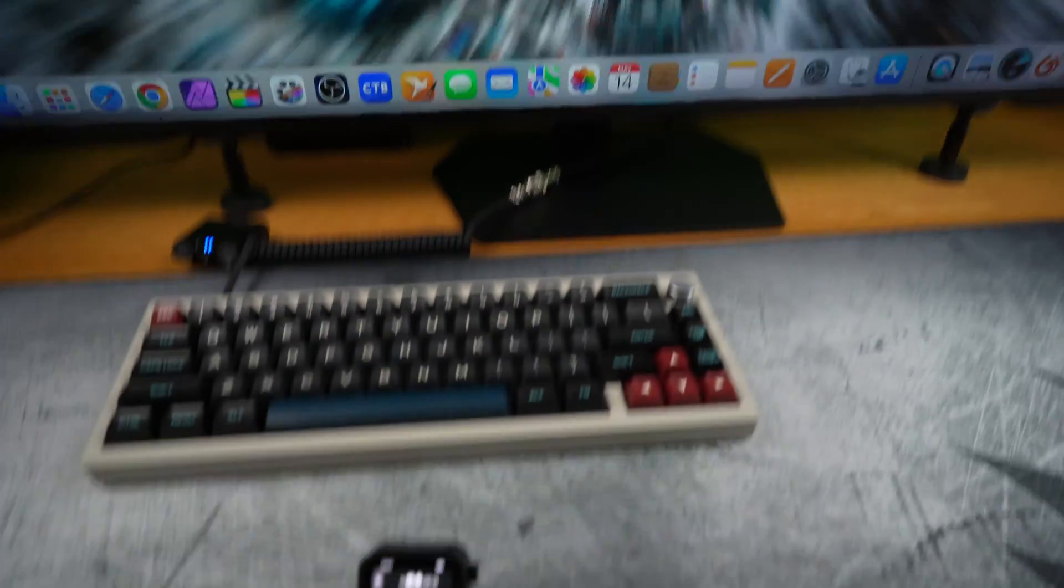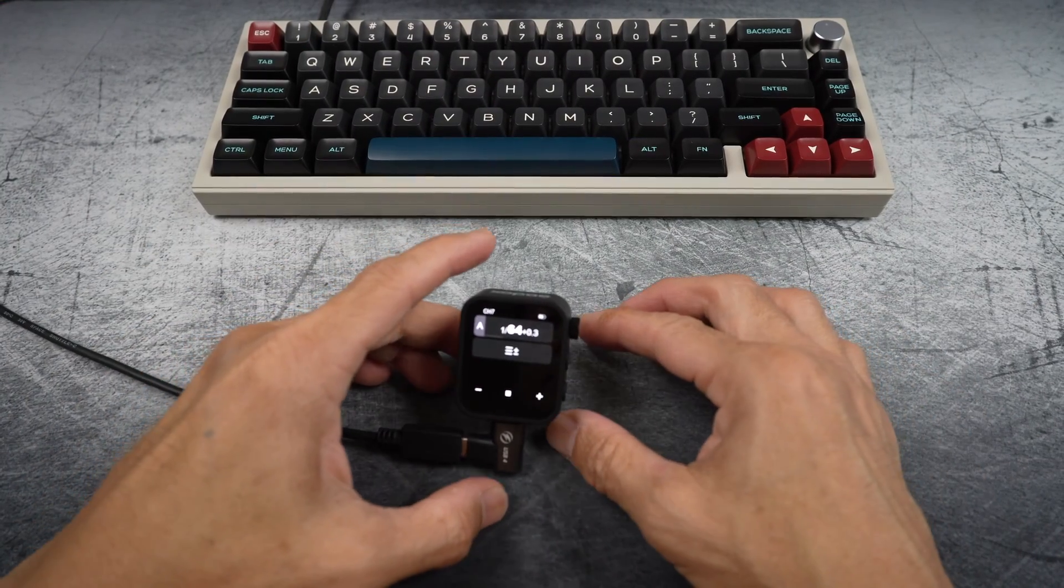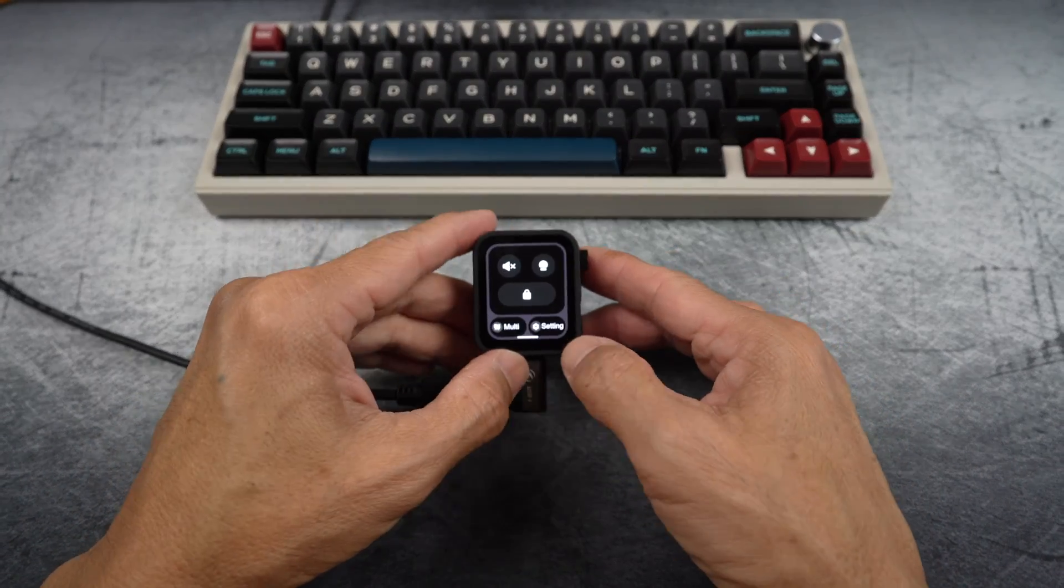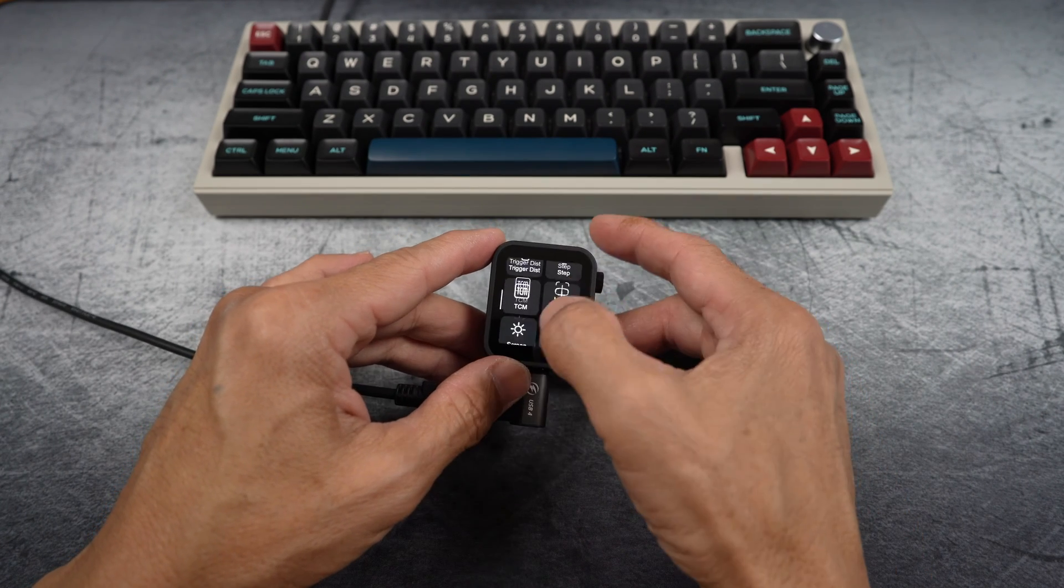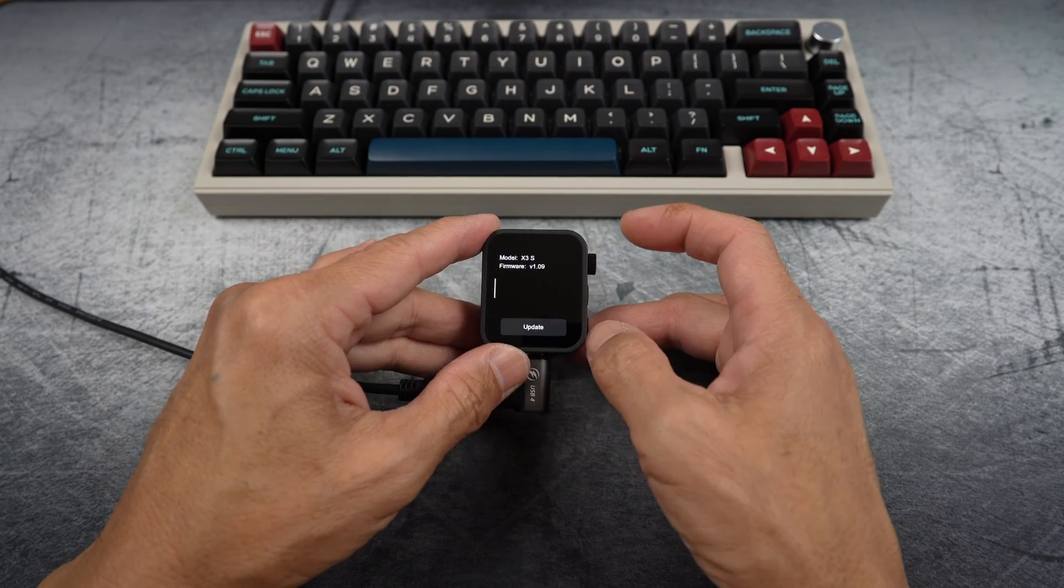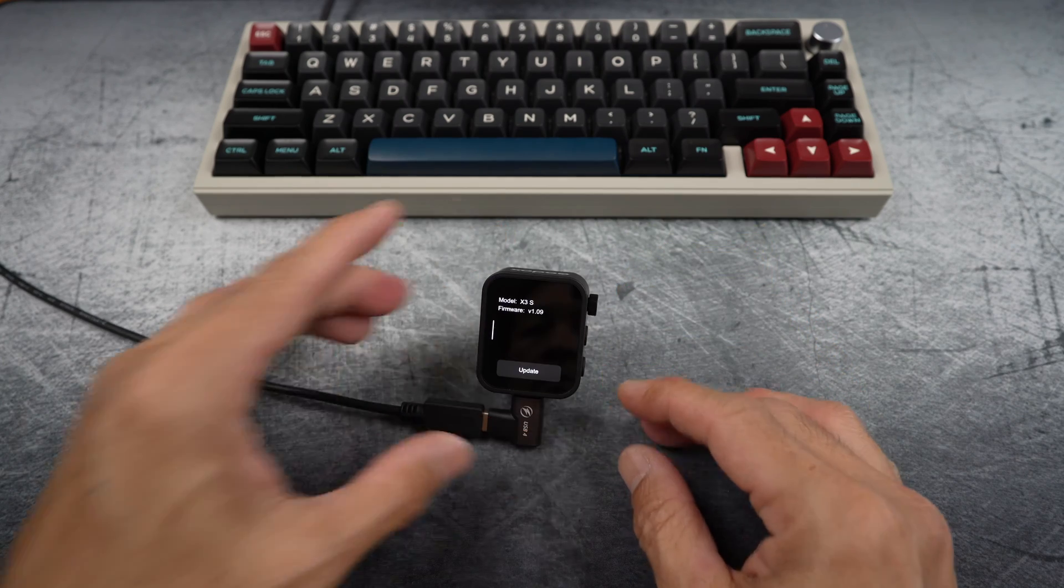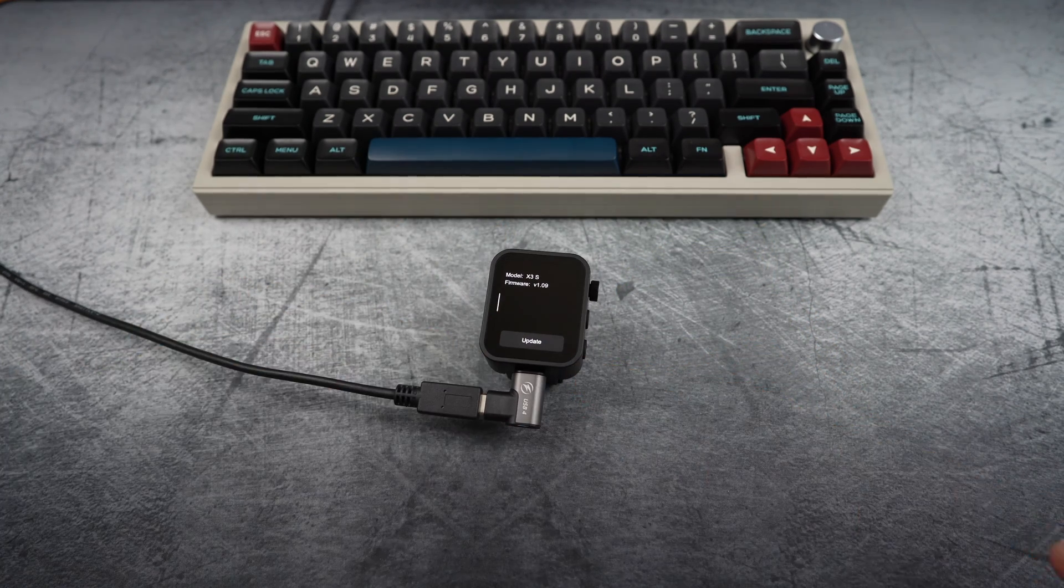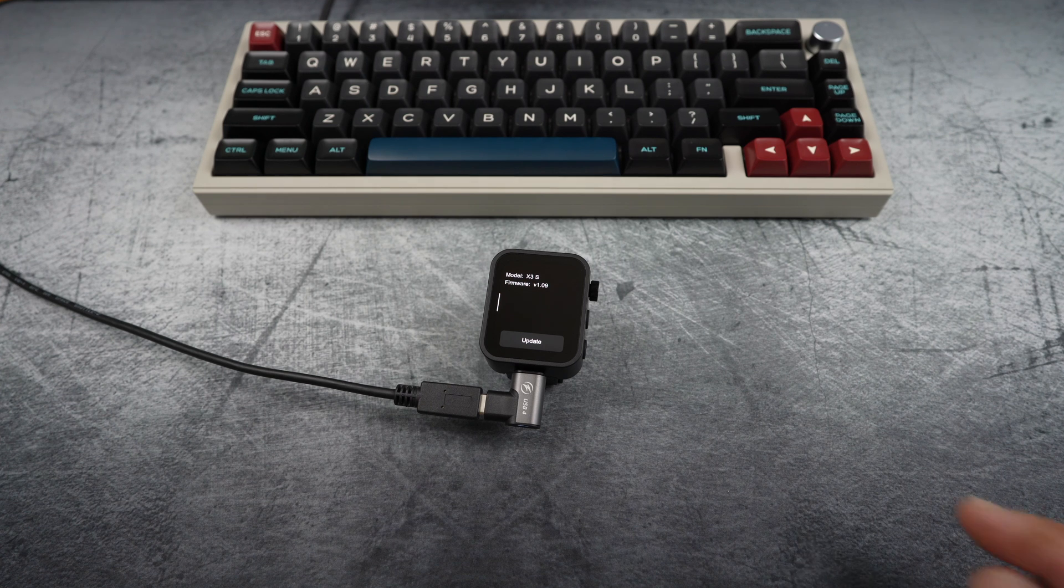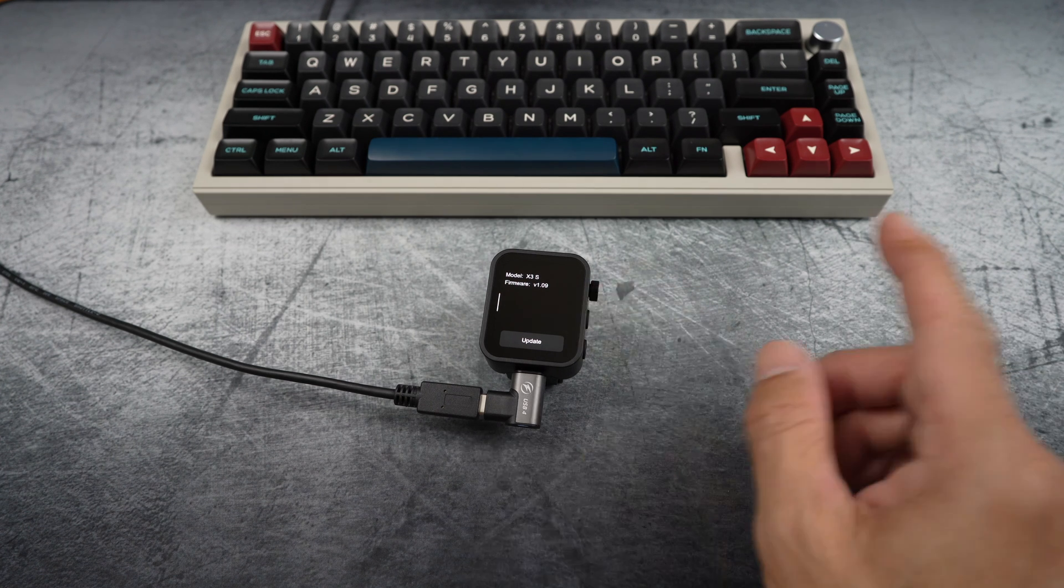On the trigger itself, swipe down from the top and select settings. Scroll down and tap device info. Here you can see the model number and the current firmware version. In my case, it's already v1.09 but it's okay. I can overwrite the firmware if needed.